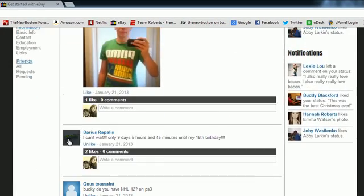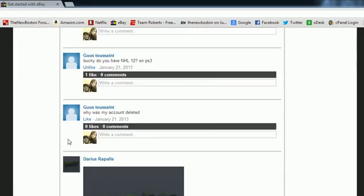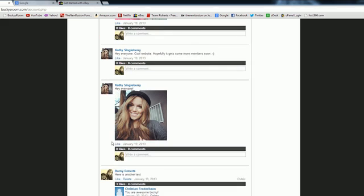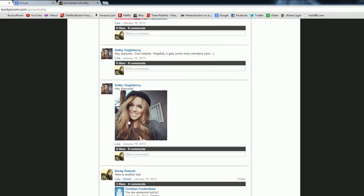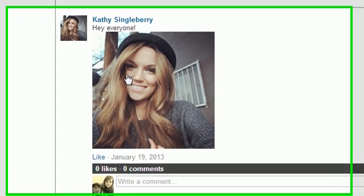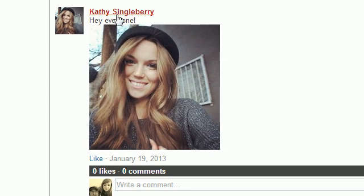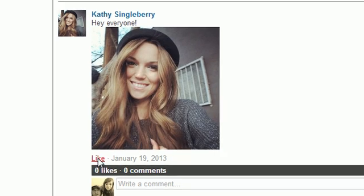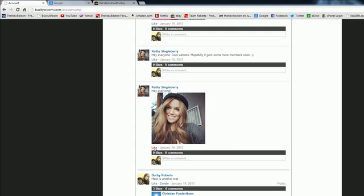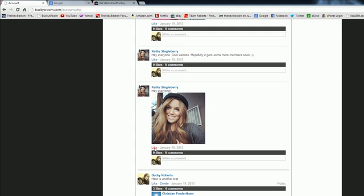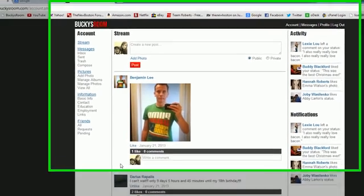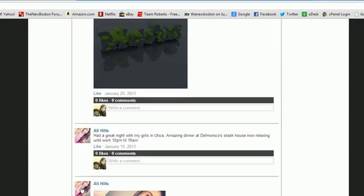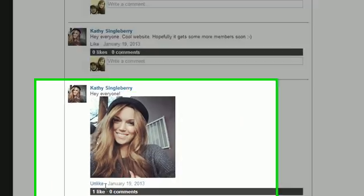I go to this person and I'm like, oh this picture is kind of cool - Kathy Singleberry - maybe if I like her picture then she'll want to date me. So I go ahead and like this, but this web page doesn't use Ajax, so look what happens. I press like and the entire web page has to reload.